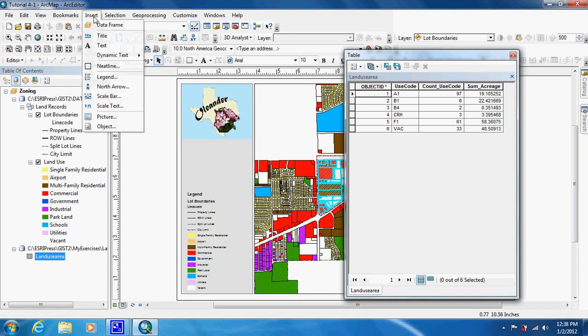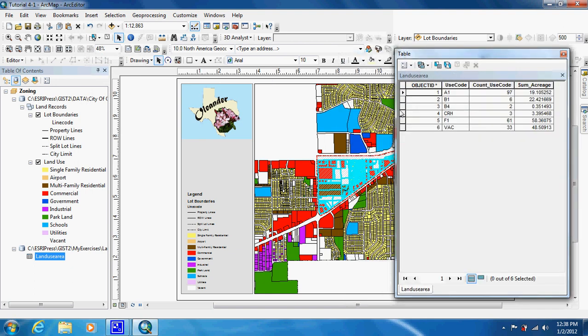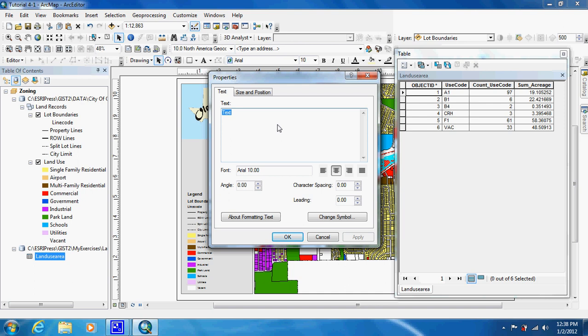And we are going to insert our text. They always put the text like in the middle of the map. We are just going to move it over here. Double click on it. And you might want to give it a good name like Land Use Acreage.